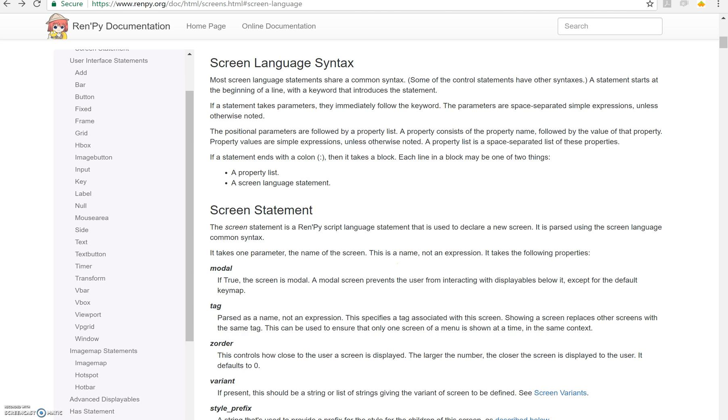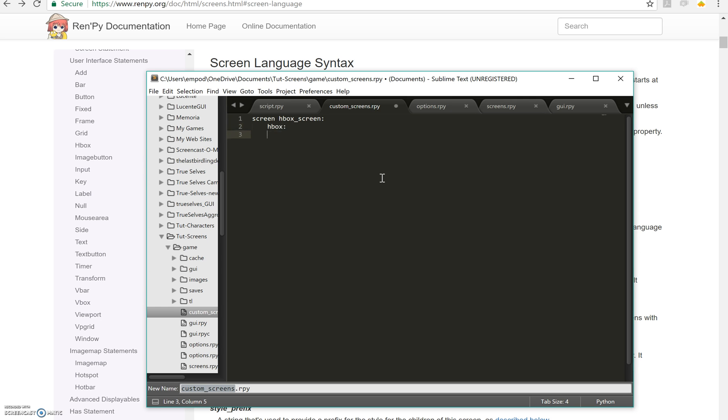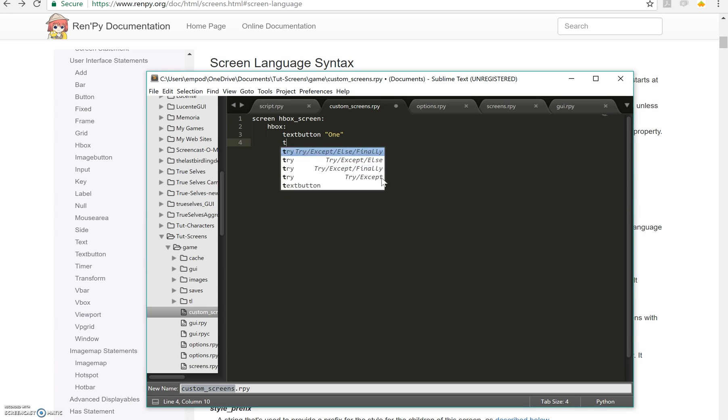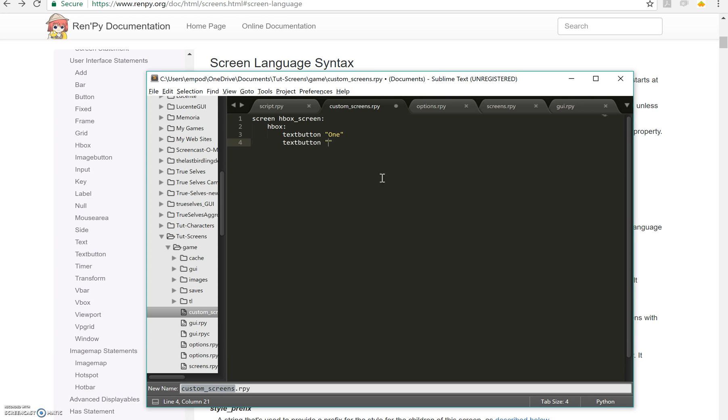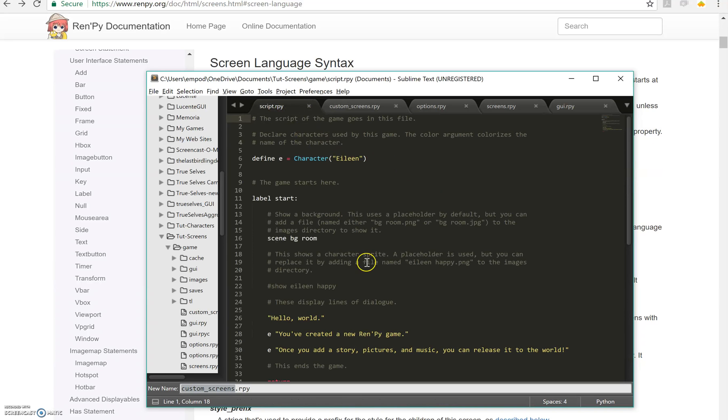So let's make an HBox one. Screen, HBox, Screen, HBox, TextButton1, TextButton2. Now these text buttons won't do anything right now because they don't have any actions associated with them so they won't be sensitive and we can go over that later.